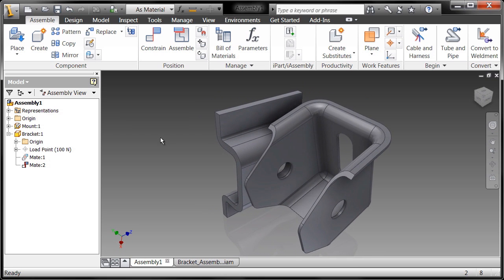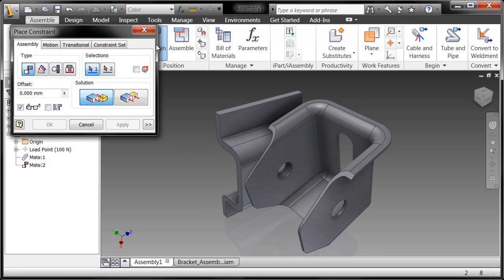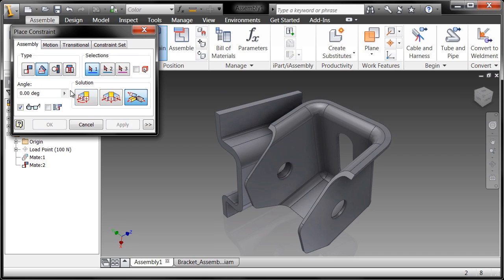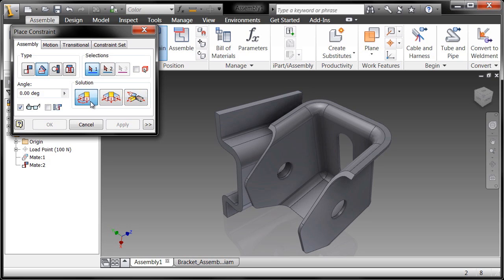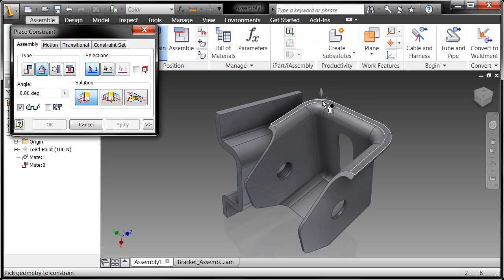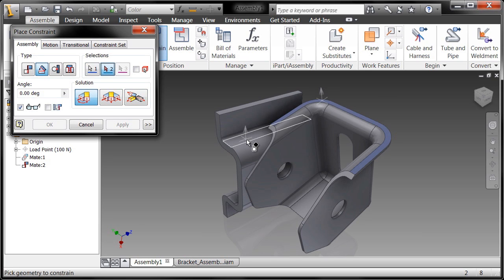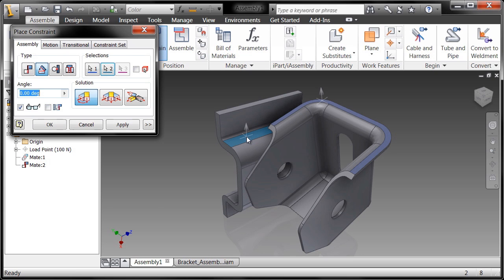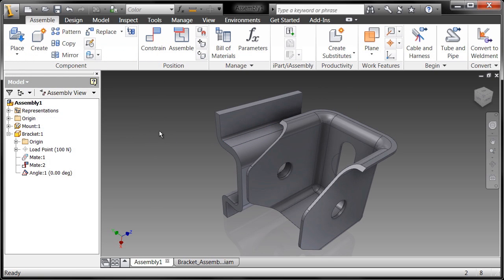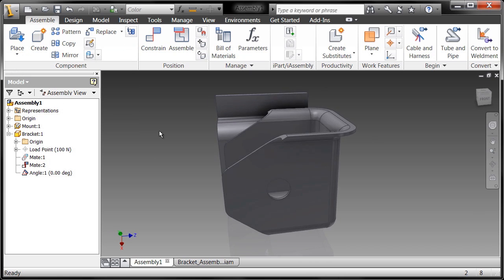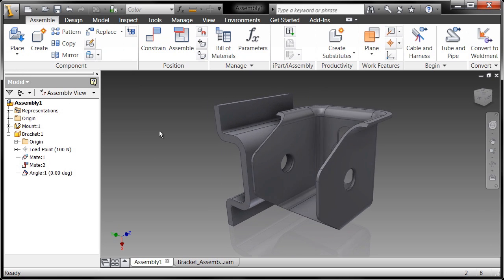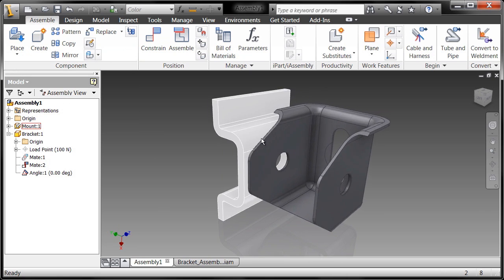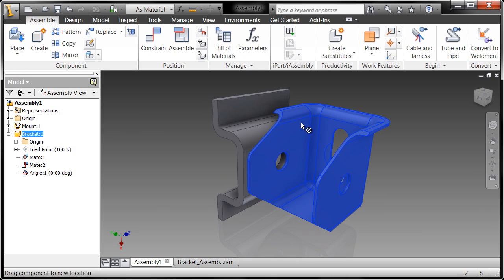Now I've removed two degrees of freedom and still have the ability to rotate about the hole axis. I'm going to remove that by adding an angular constraint. I'll utilize the angle constraint to make it flush with another component. I'll say directed angle and I want this top surface to be at a zero degree reference from that top surface. Now I've removed all degrees of freedom for this component. Pretty easy, right?